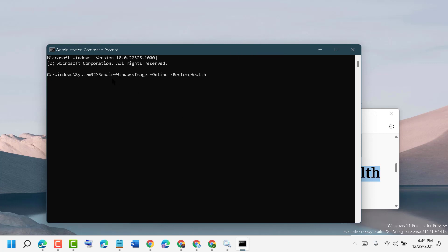Type: Repair dash WindowsImage space dash Online space dash RestoreHealth, then press Enter.